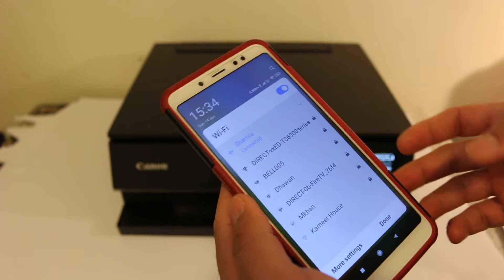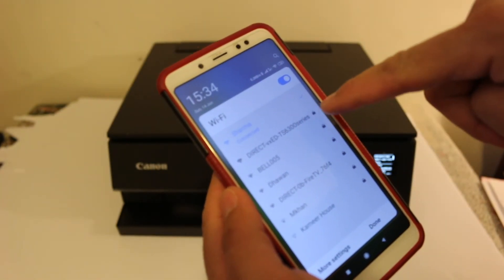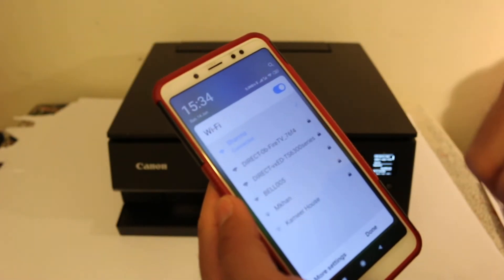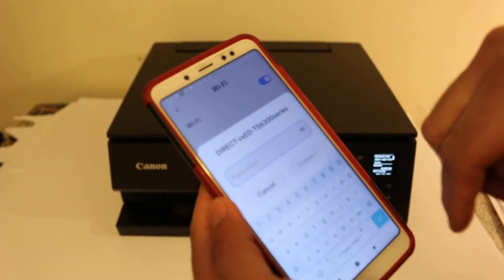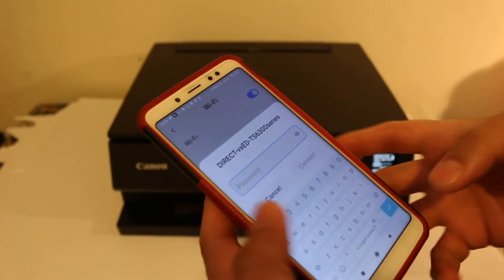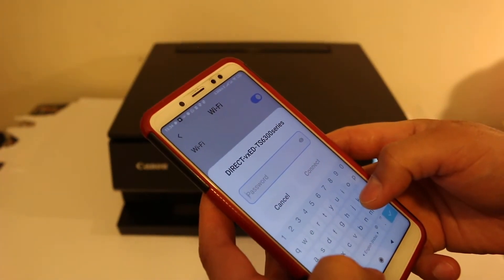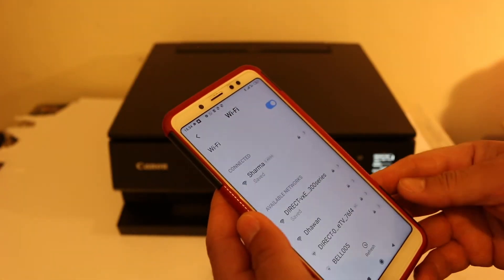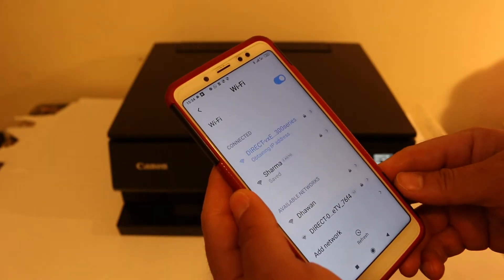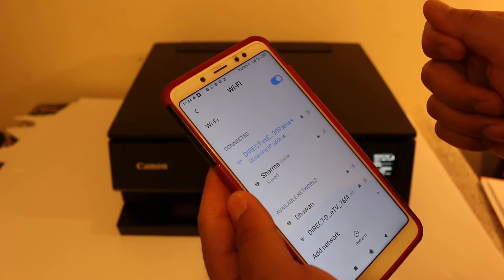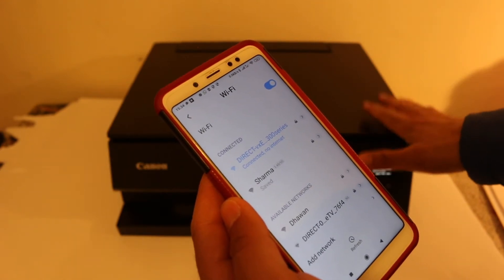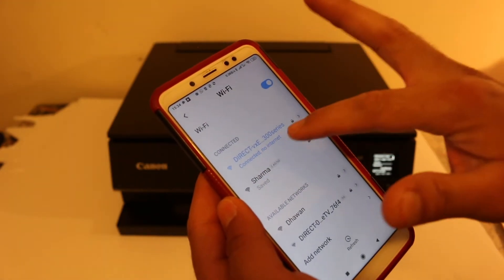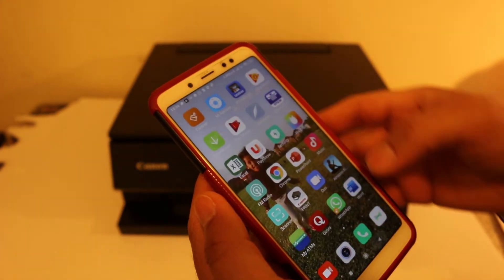Now look for the printer's name there and click on that. It will ask you for the password. Now you have to enter that password here and click on connect. You will see it is obtaining IP address and that's the printer's IP address. And once it is connected, you will see the details here.